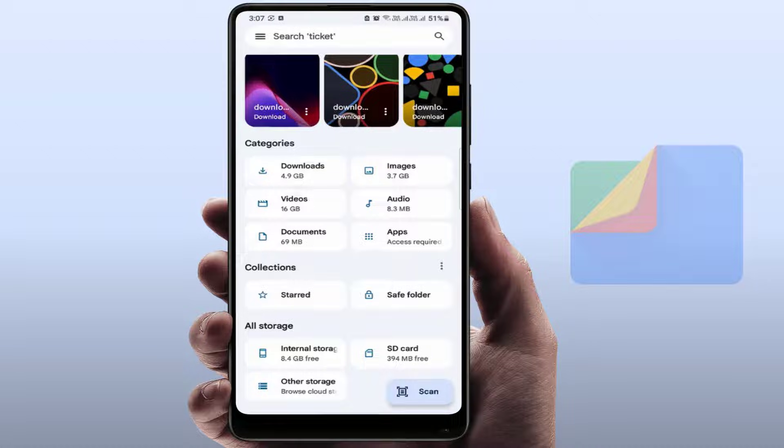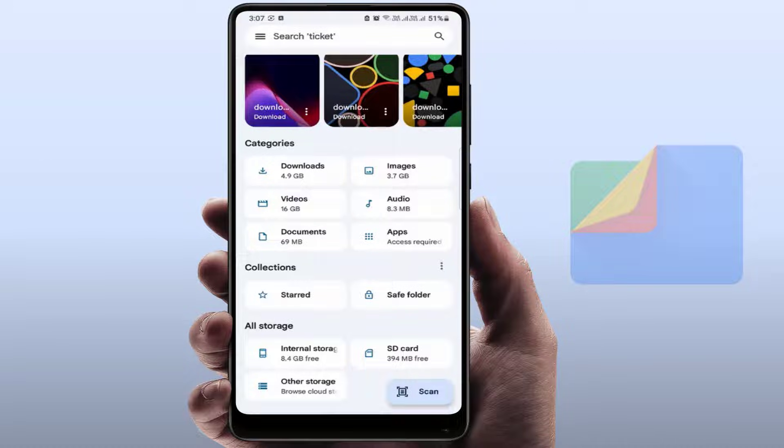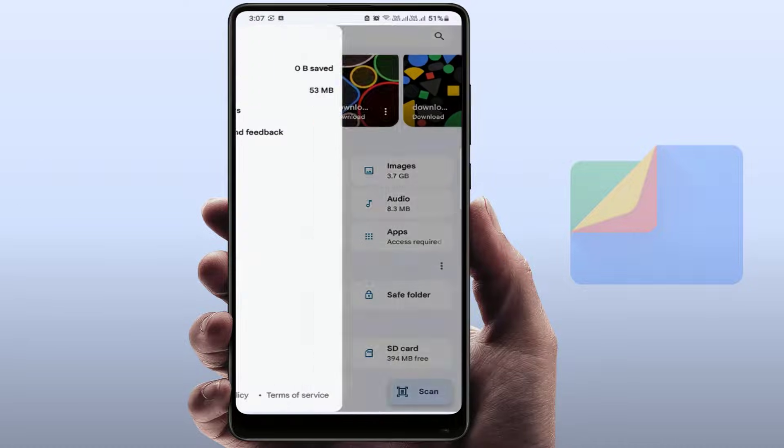Open the File Manager and go to three lines from the left corner and open the Settings like this.